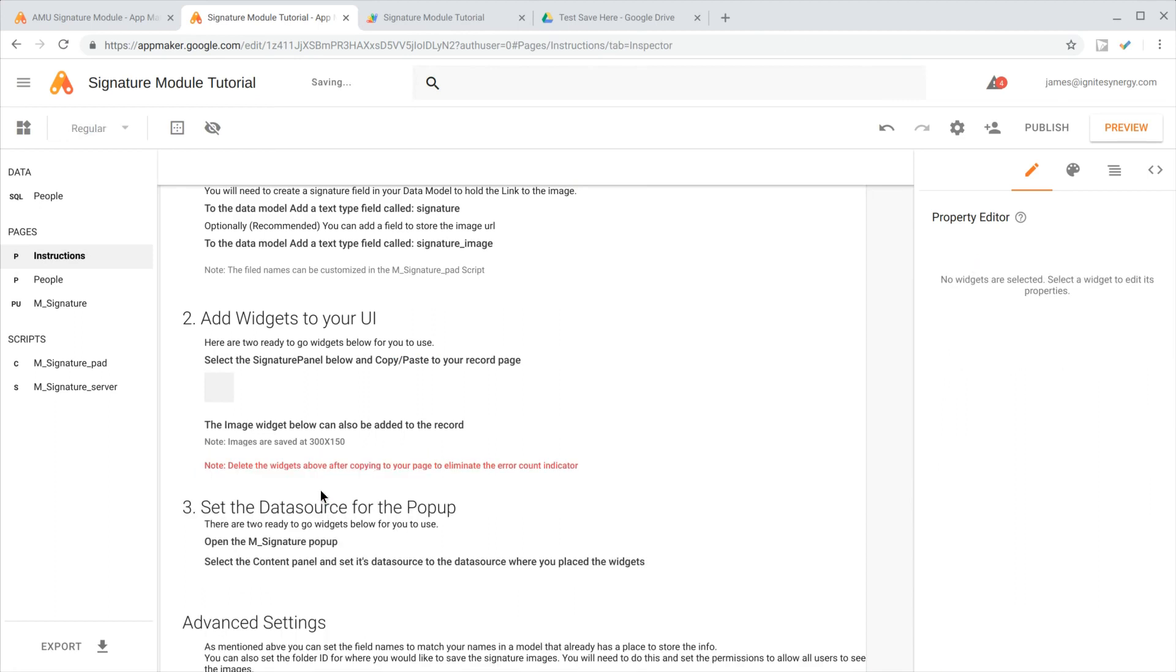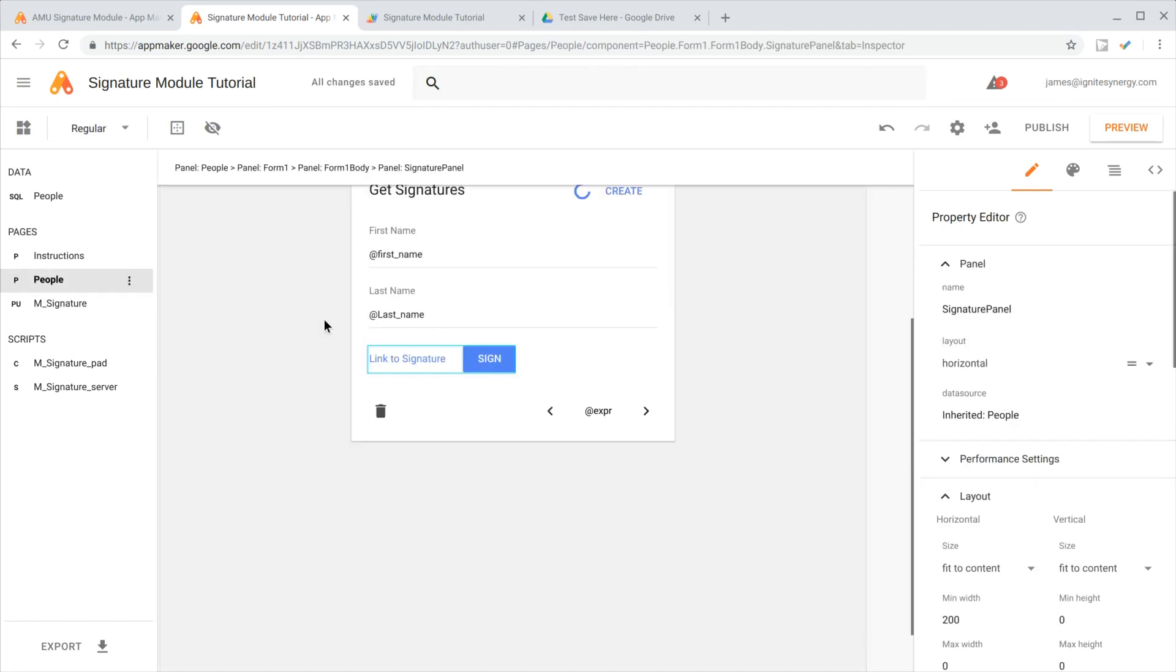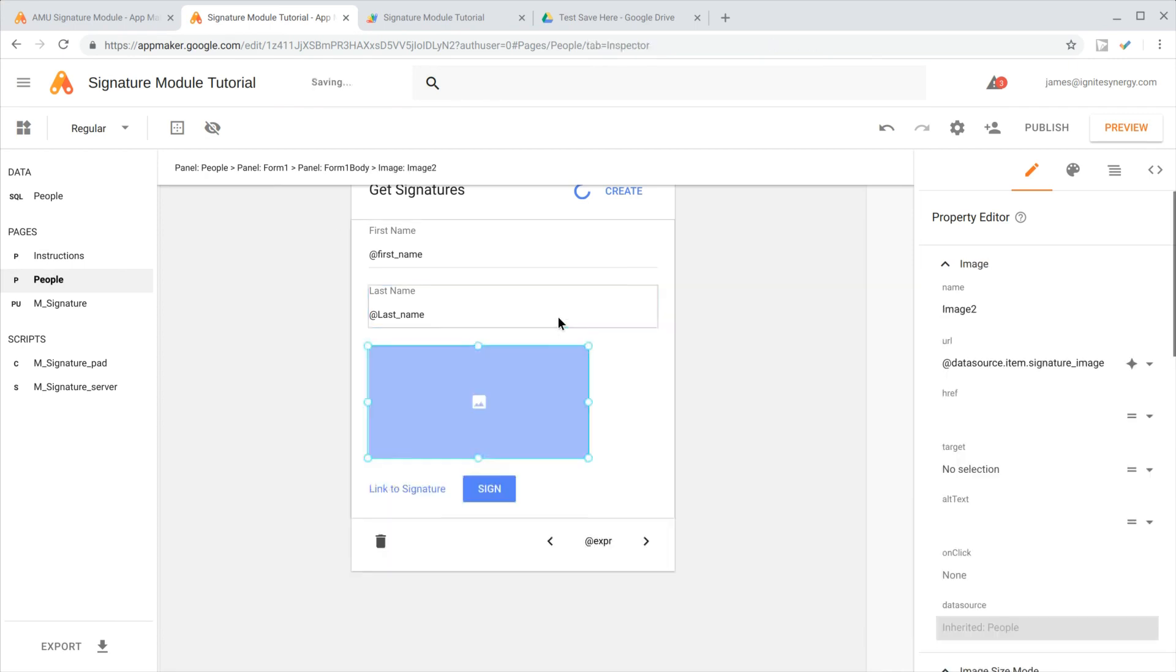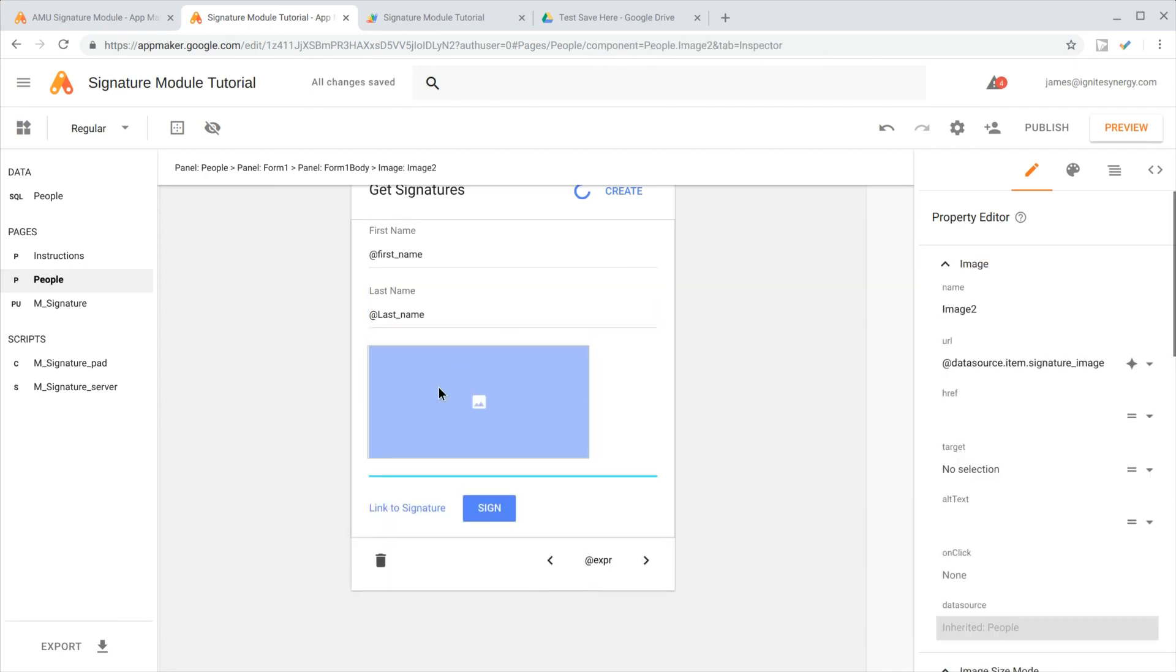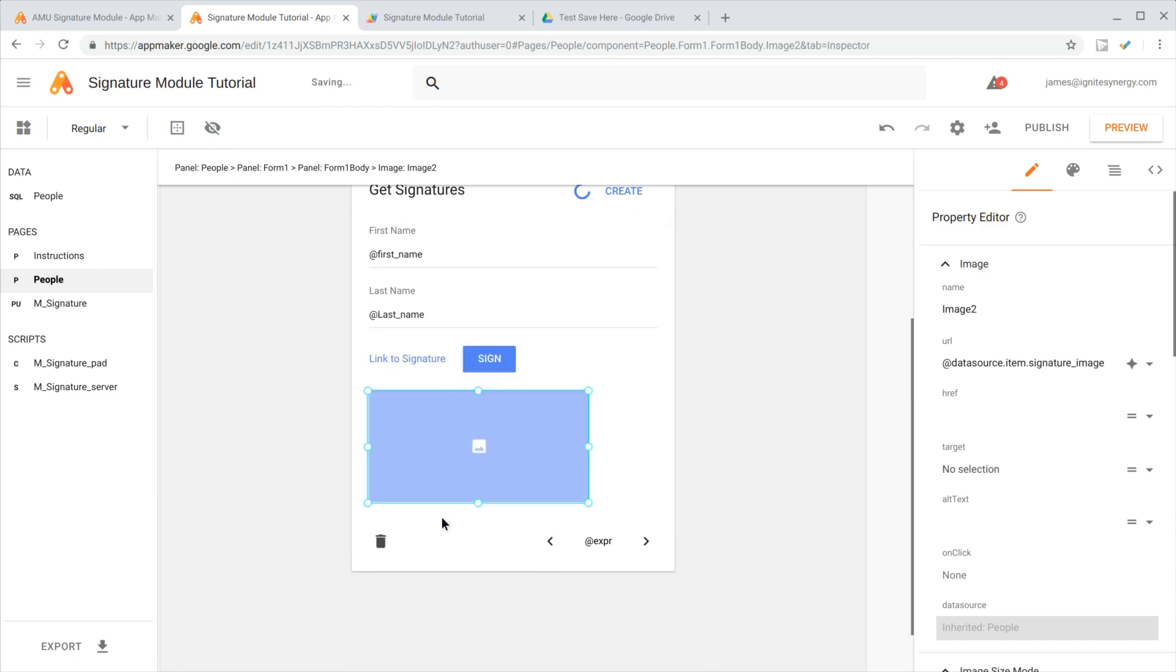I'm going to do the same thing with the image because I want to be able to display the image of the signature after they get done signing. I'll click that and paste it right in here, and then I'm going to drag it down below so it's below the sign line there.